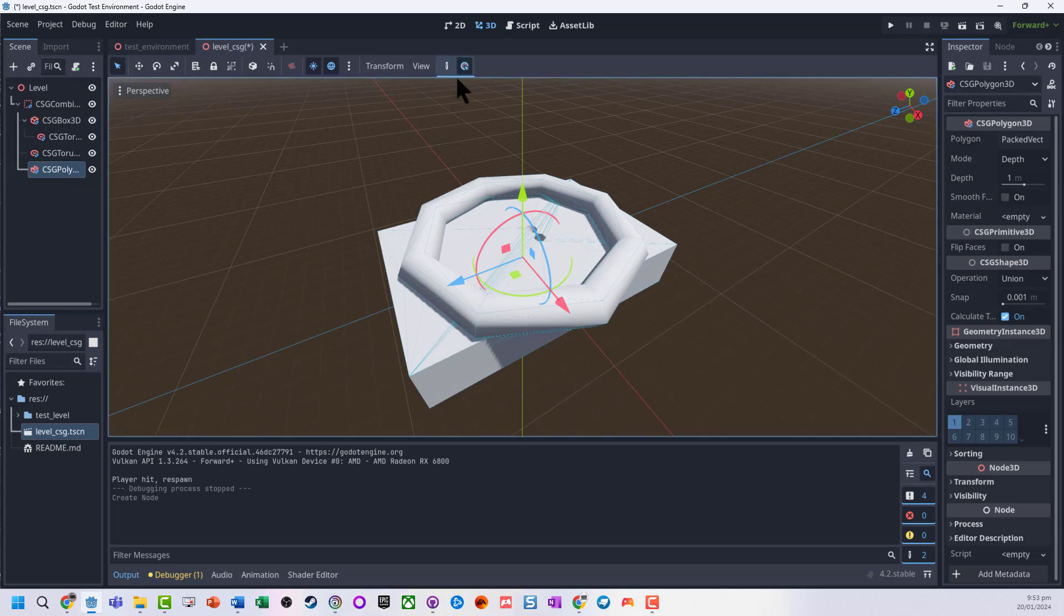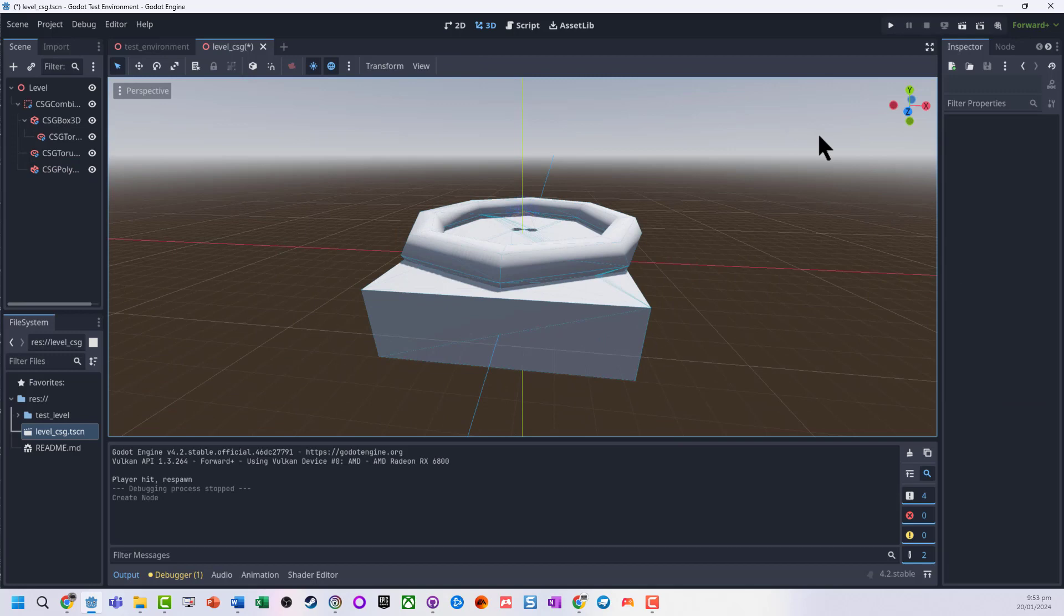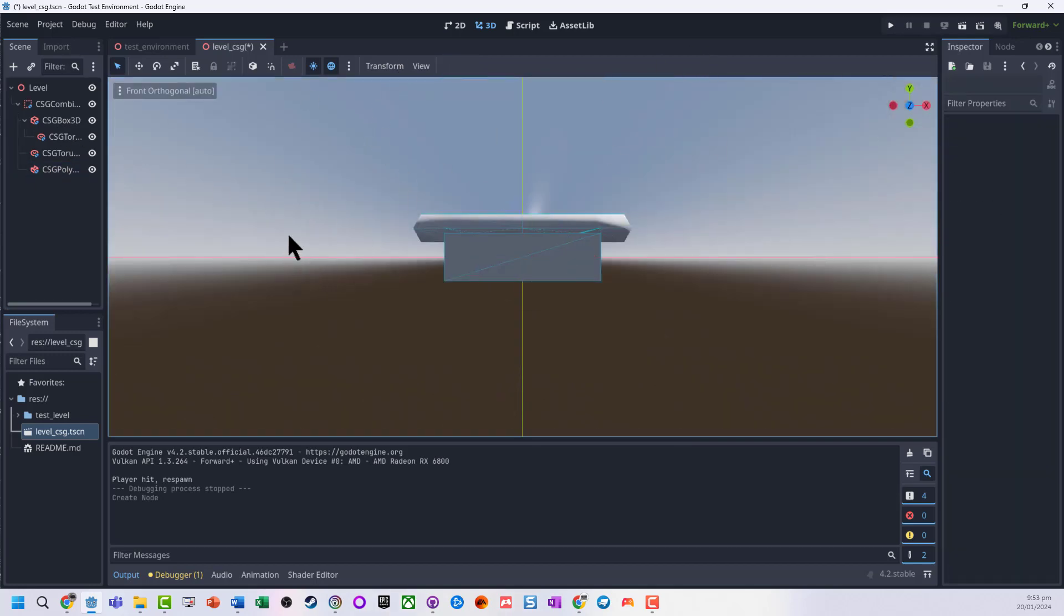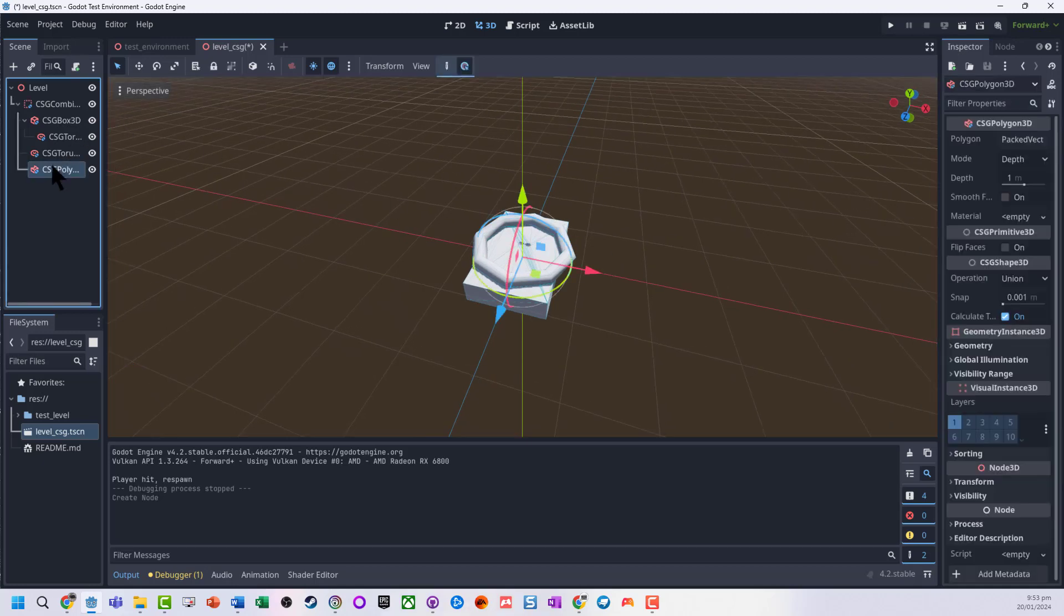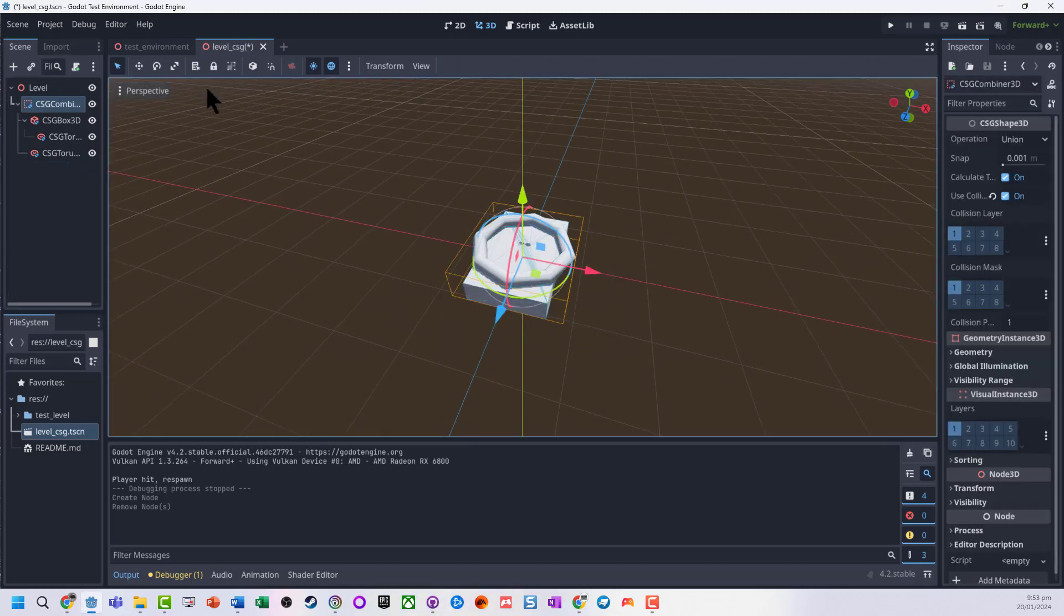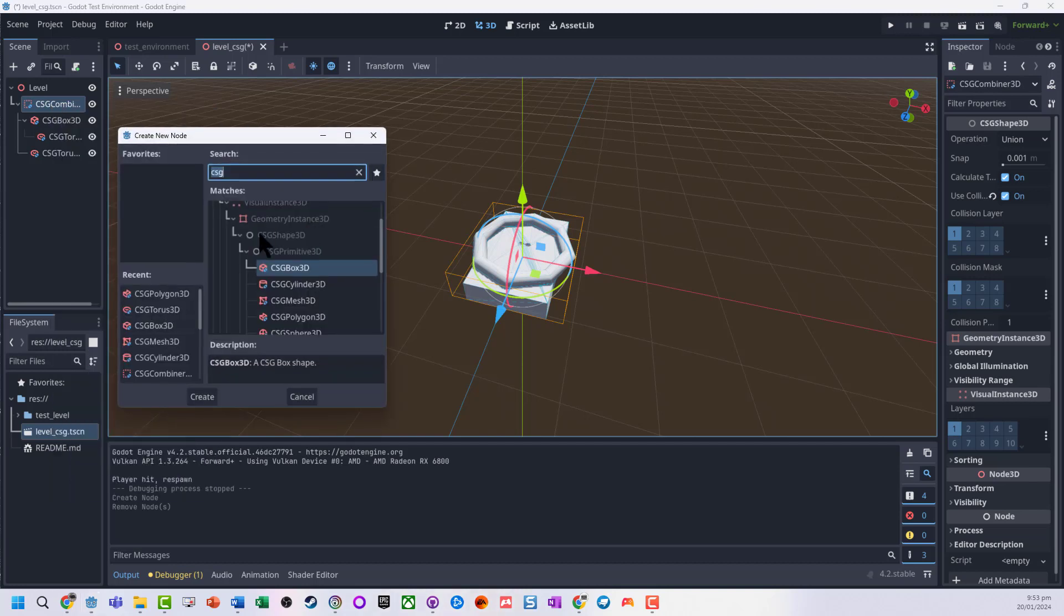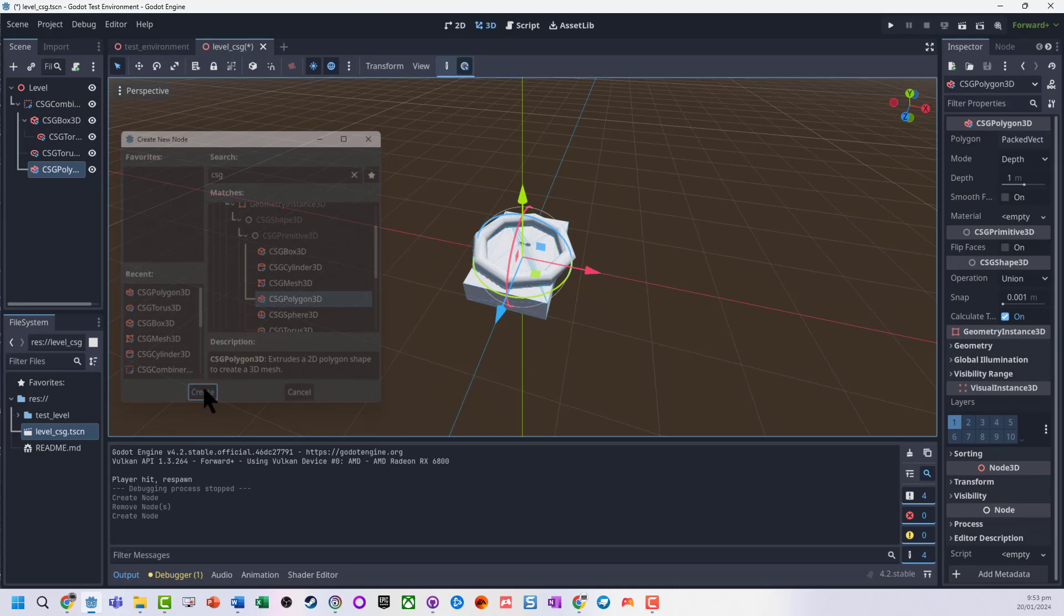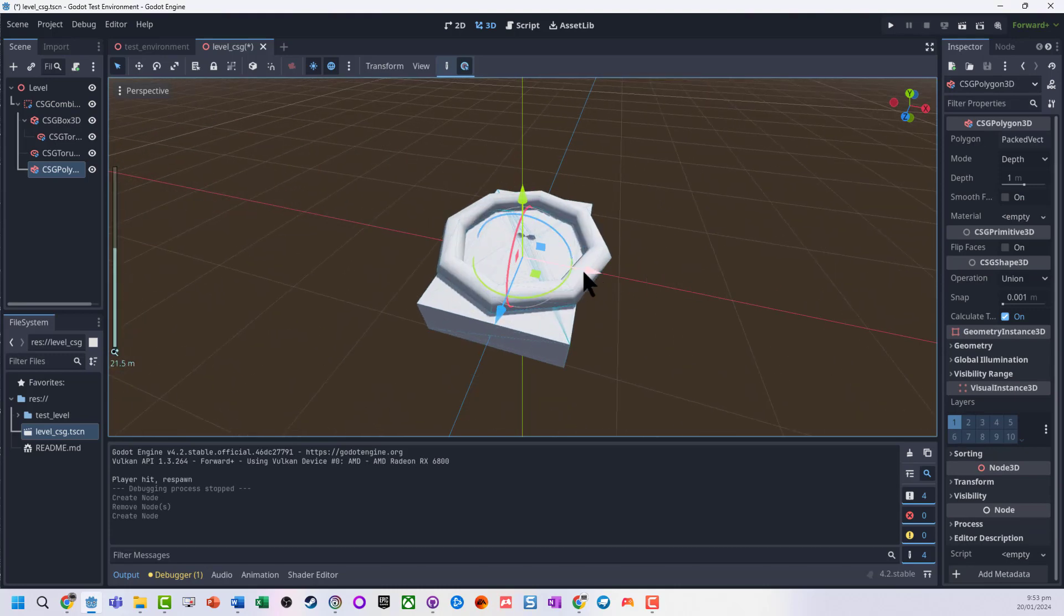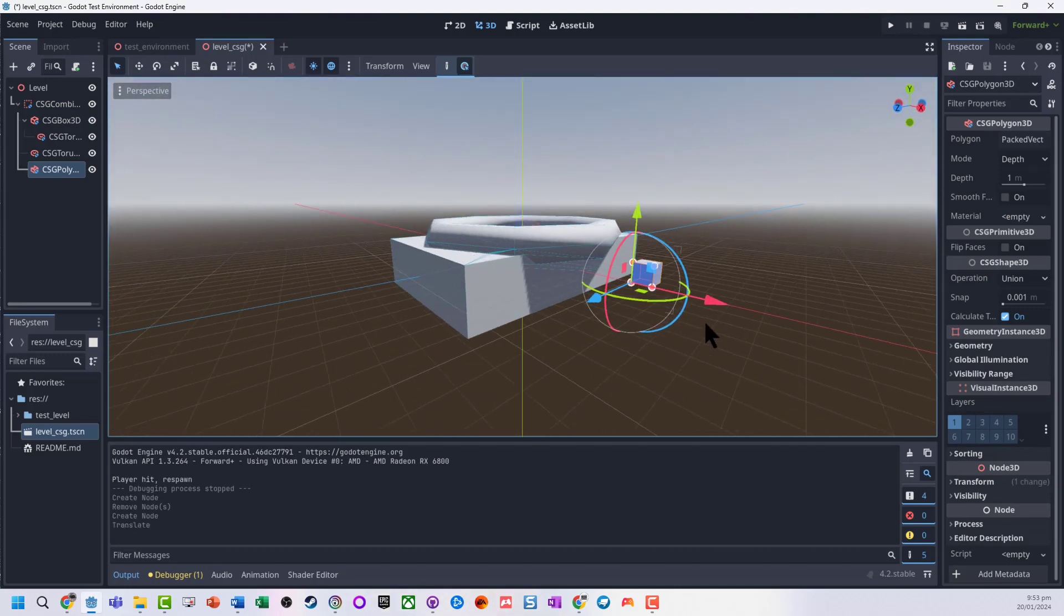Actually not the pen tool, the node tool. Why are you not working for me? Let's just delete that. So this is the polygon 3D. Let's move it out. There we go, there it is.